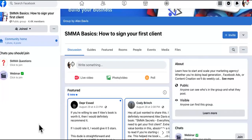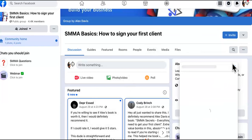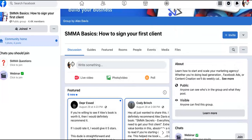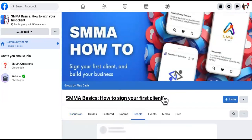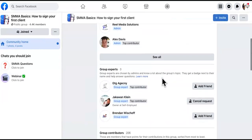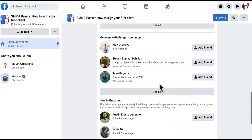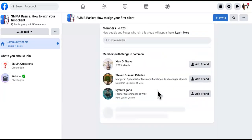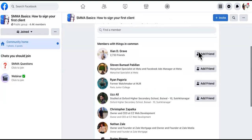This tool is called Lead Book and it's already programmed. When you find a group you want to go into, make sure you go to the members section. Don't mess with the group experts or moderators, especially if you have a new account. Go to 'members with things in common' — it says 4,425 members with things in common. What it's going to do is add them as friends and then send them the DM.